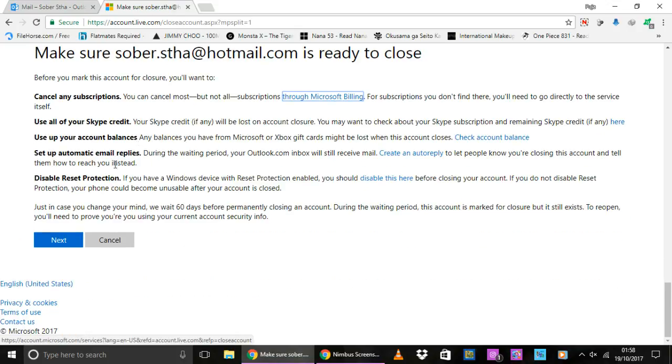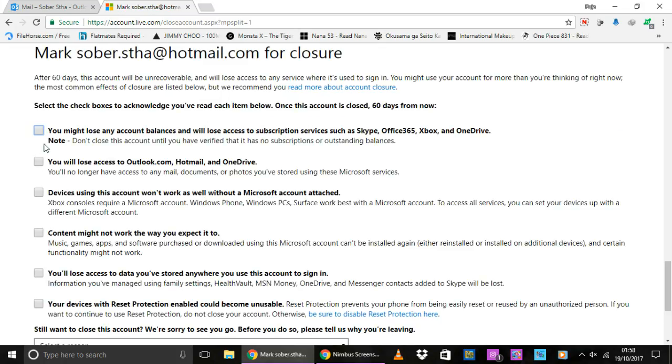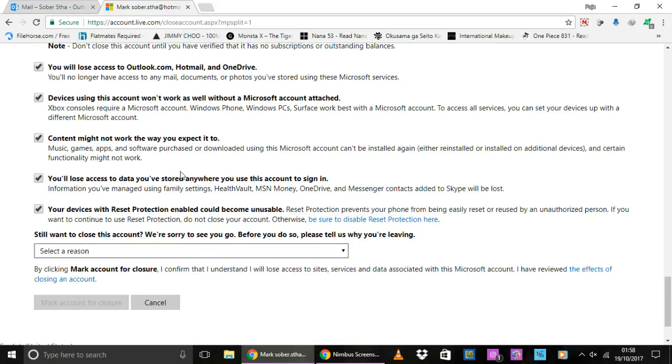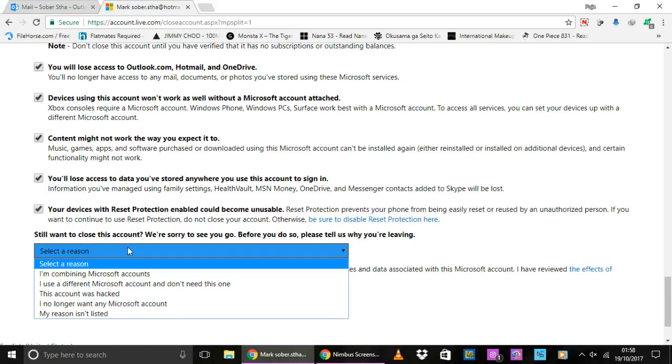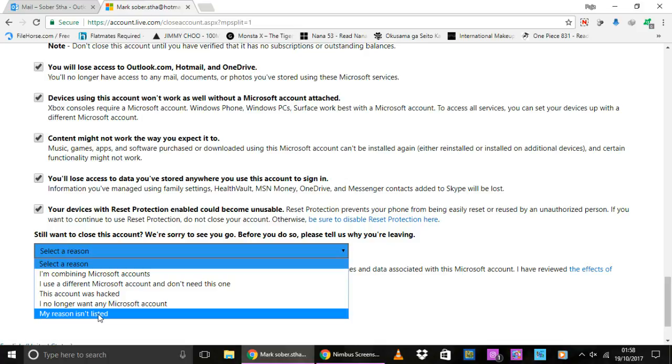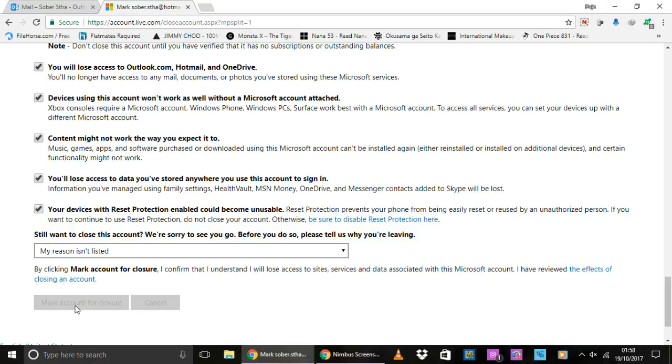So make sure you're ready to close. Click on next here and click on all of these checkboxes. Make sure you read through all this so that you know what you will be losing by deleting your mail. And then select a reason. You can select any reason. If your reason is in this list, click your reason like I do, and then click on this Mark Account for Closure button.